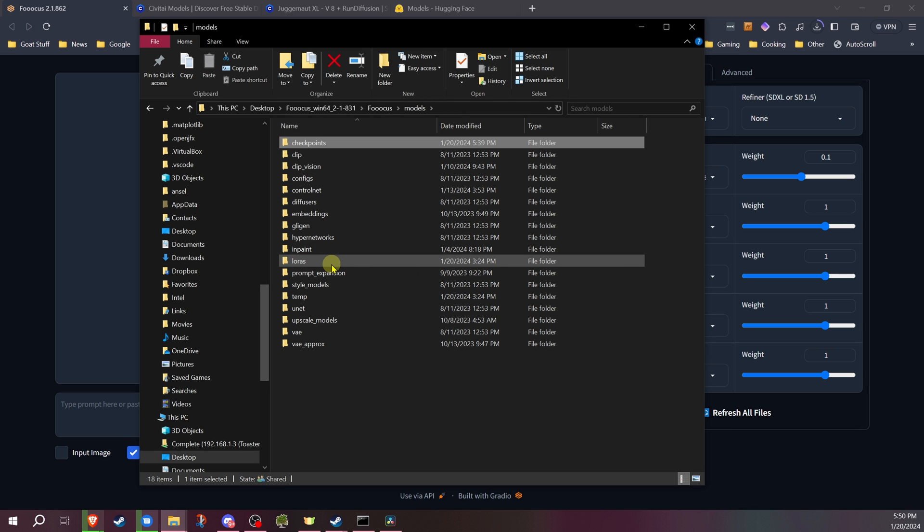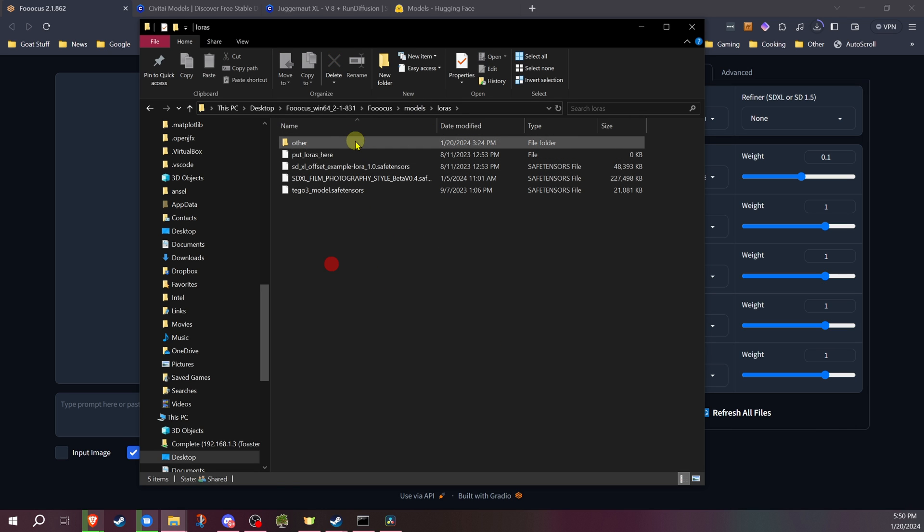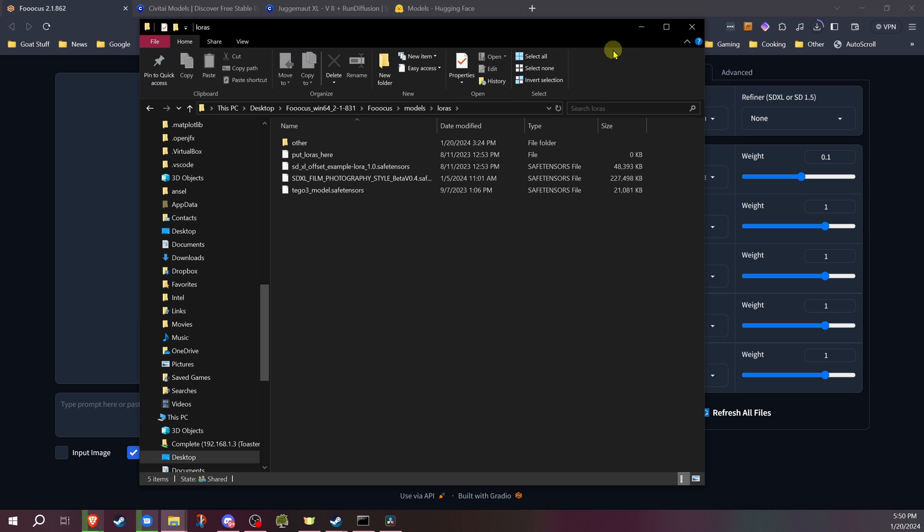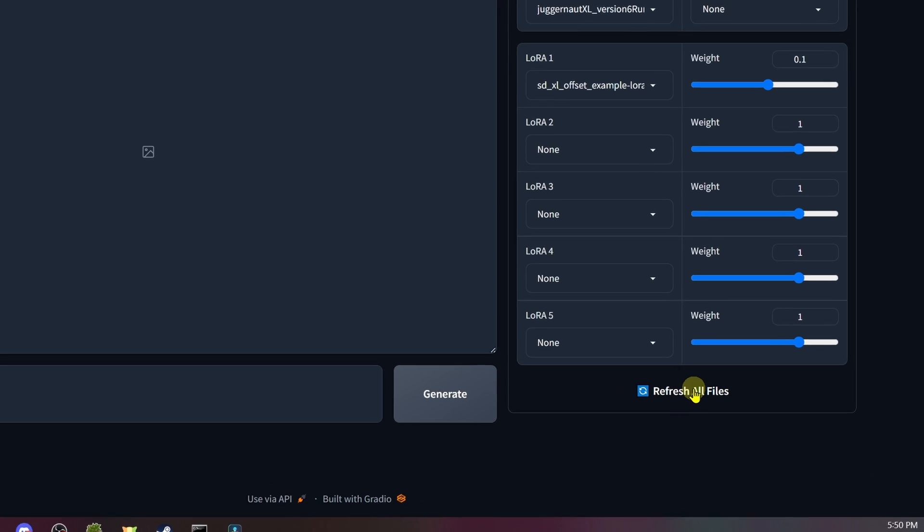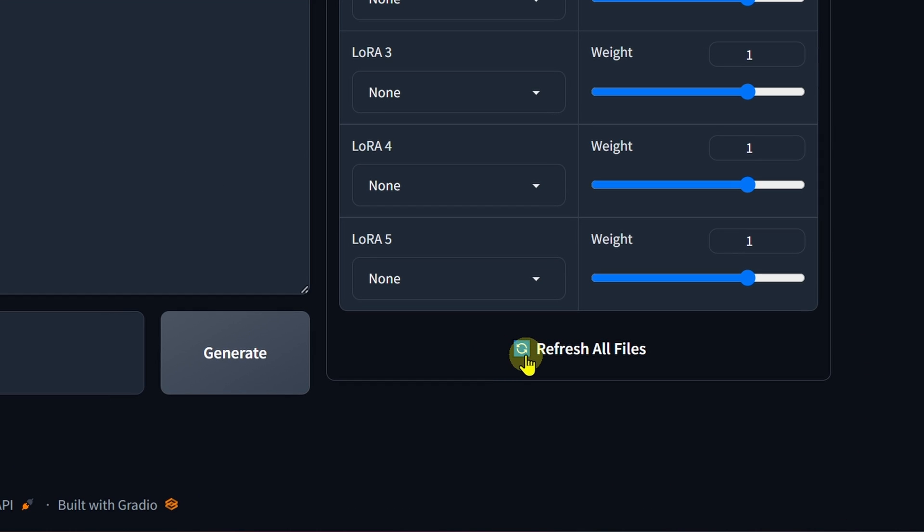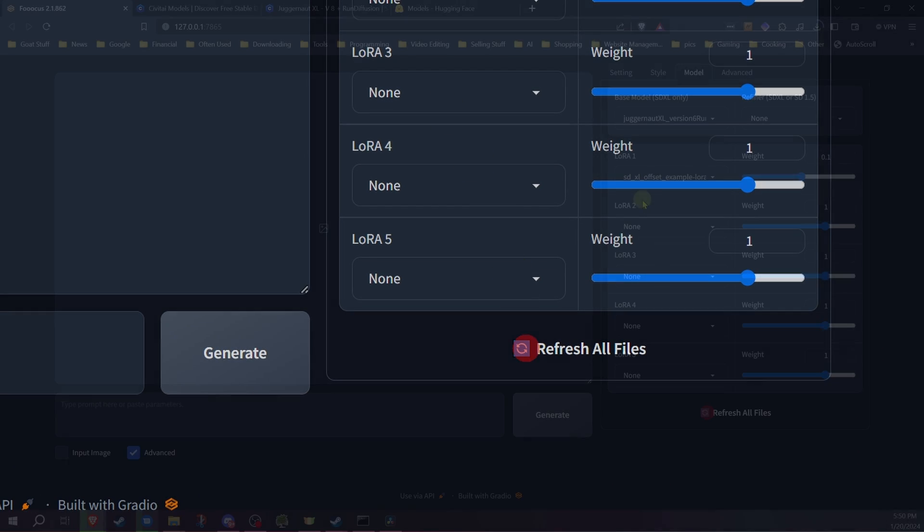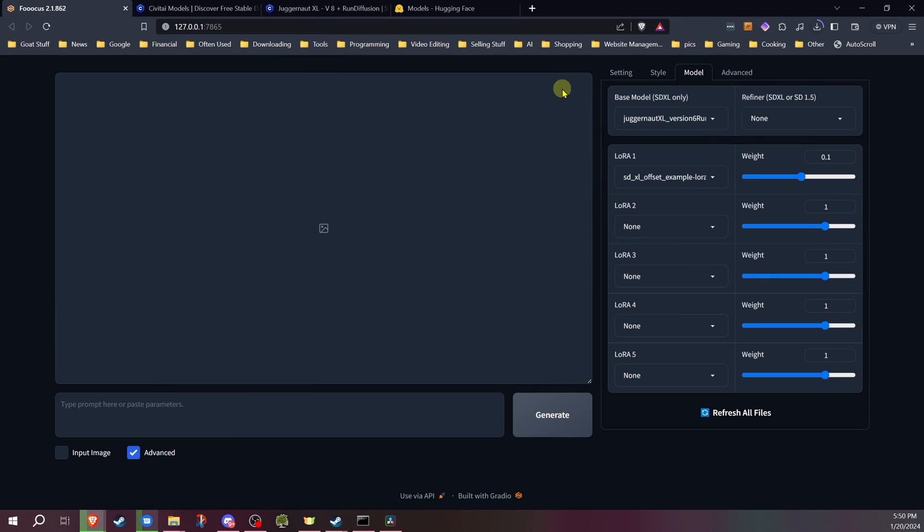Now for LORAs, those will be put in this folder. And that's really all there is to where you put the file. Just download it, put it into those locations. Once it's in those locations, Focus will be able to find it from there. If you download these while Focus is already running, you don't need to restart Focus. You can actually, just on the model tab, go down to refresh all files. You can click on that and it'll refresh all the files, and then you should see them in the drop-downs. So now that we know where to put the files, I'm going to show you where to get those files.